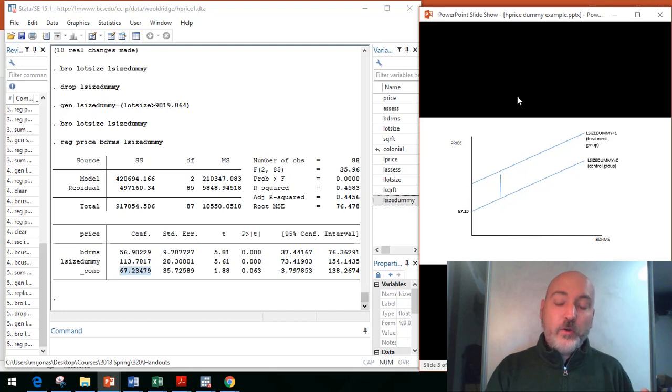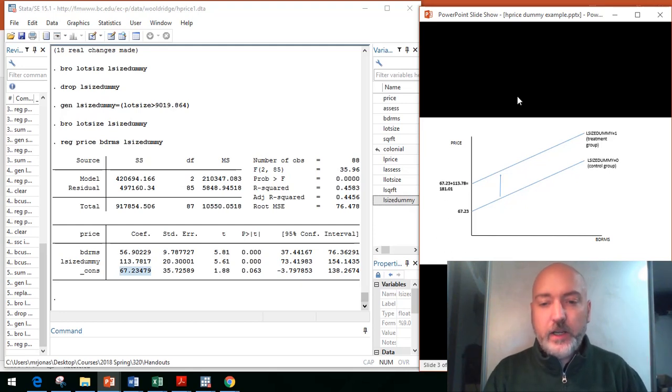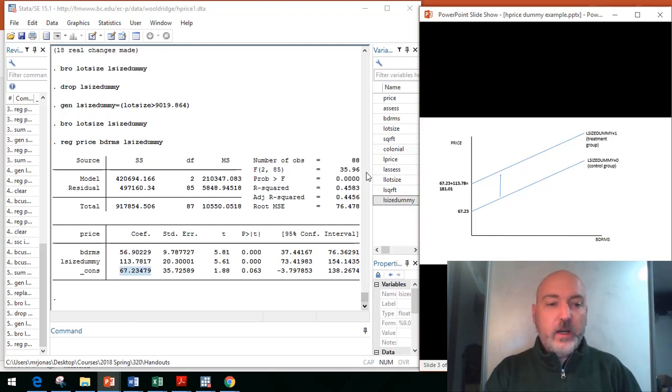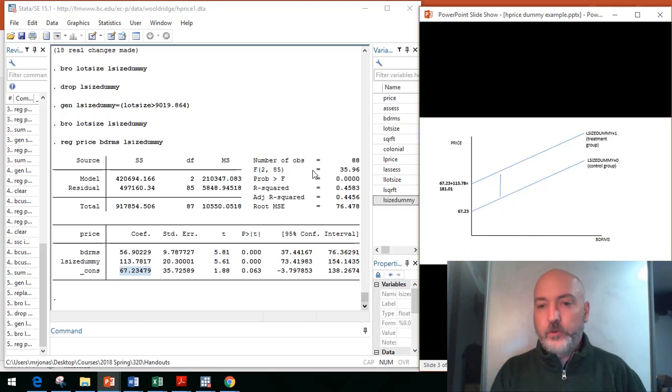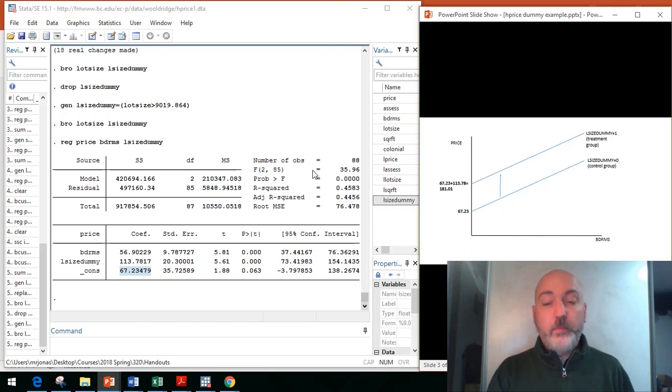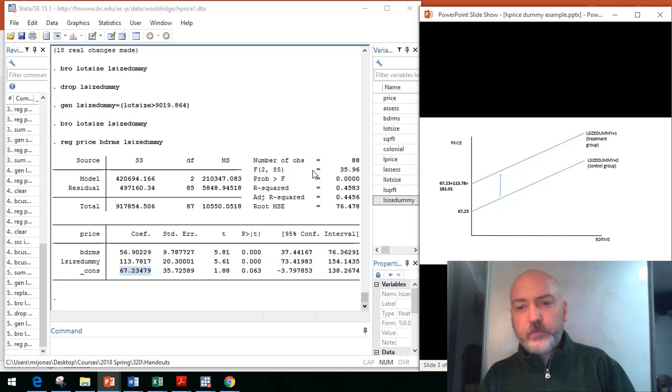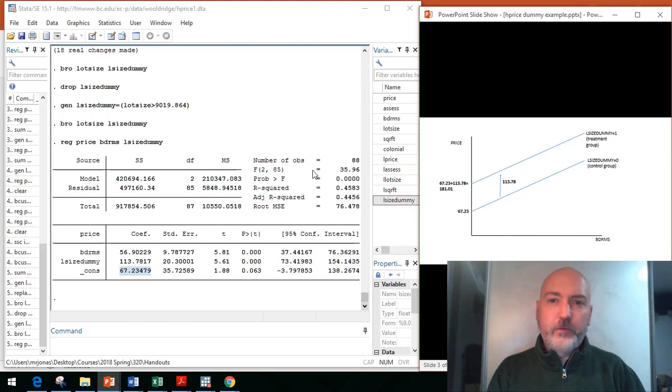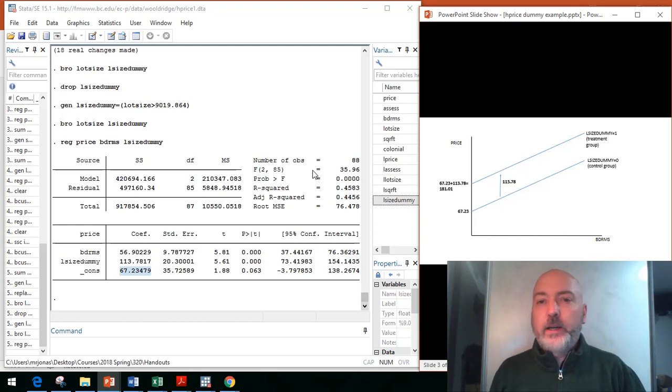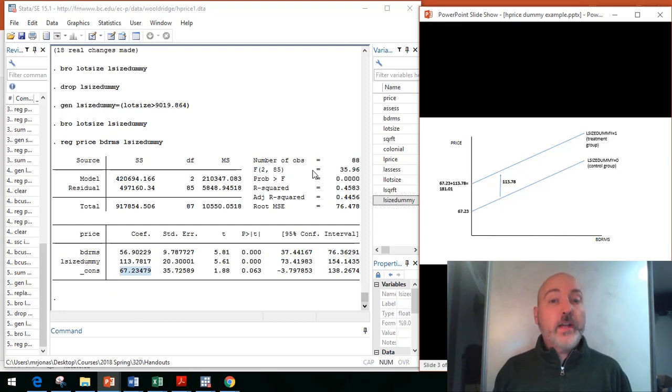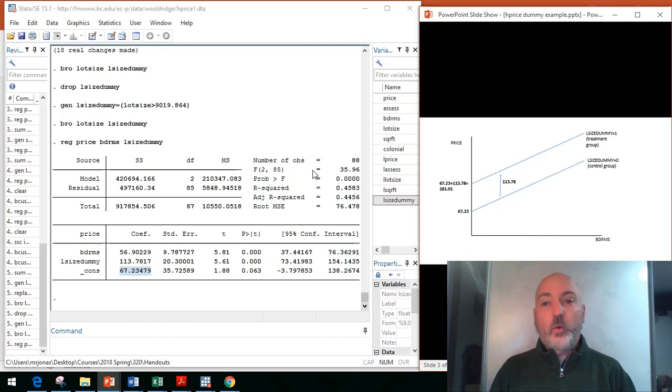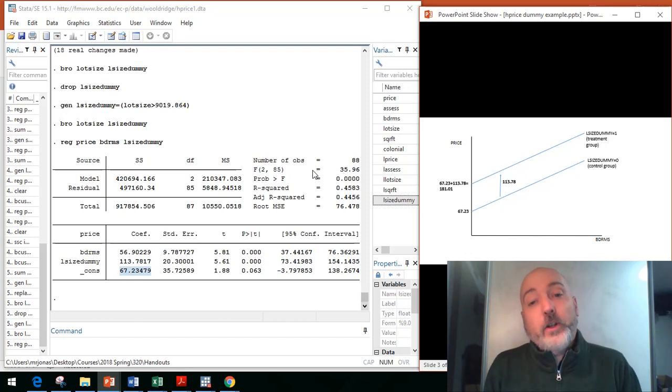The effect of that dummy variable, in this case, with a positive coefficient of 113, means we're going to be shifting that baseline predicted value upwards when we compare the treatment versus the control group. Houses that are above the mean in lot size are predicted to have a price $113,000 more, holding bedrooms constant, versus that control group, the below the mean. The gap, the vertical gap between those two prediction lines, that's going to be the estimated dummy coefficient.